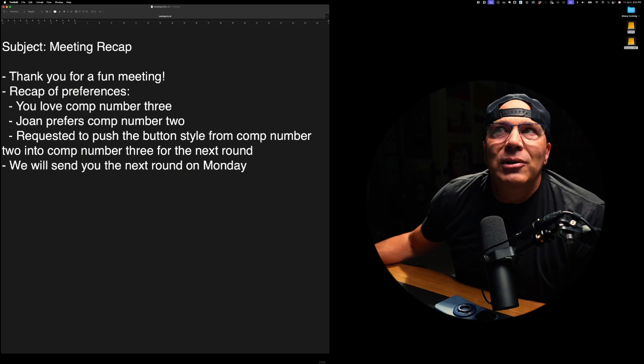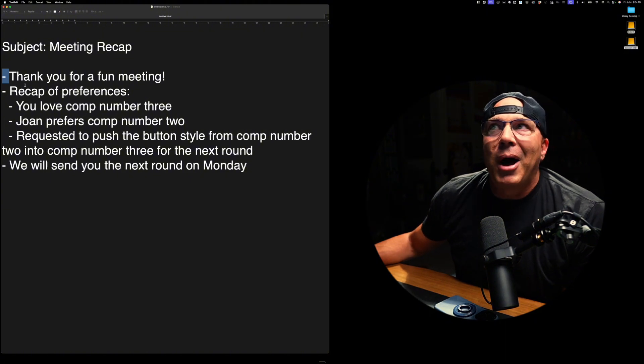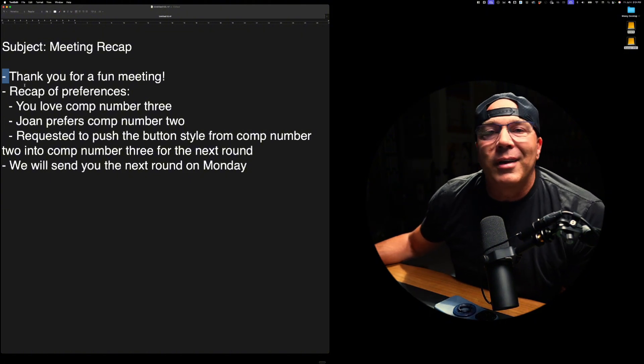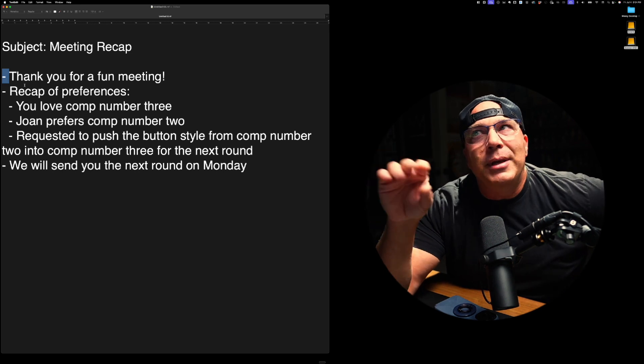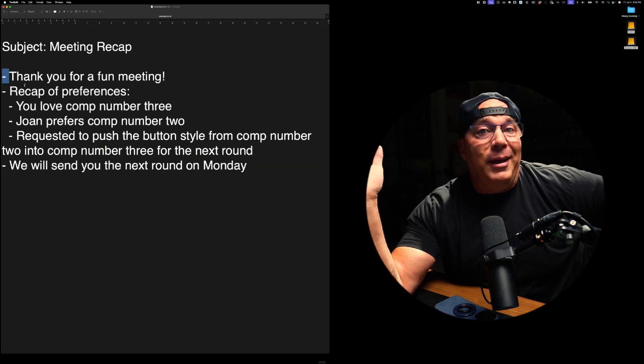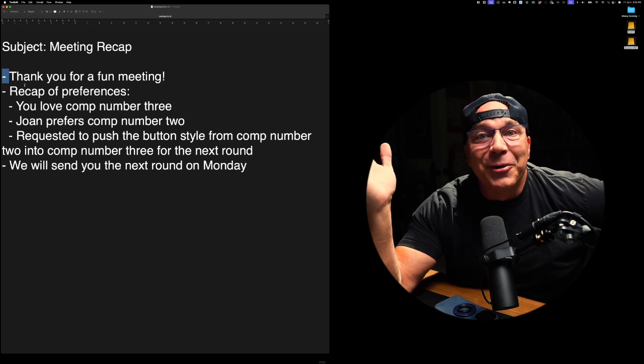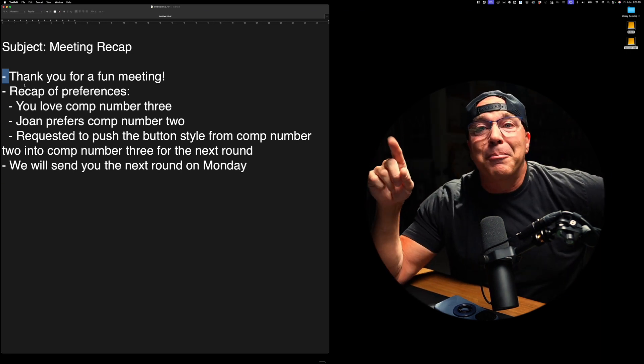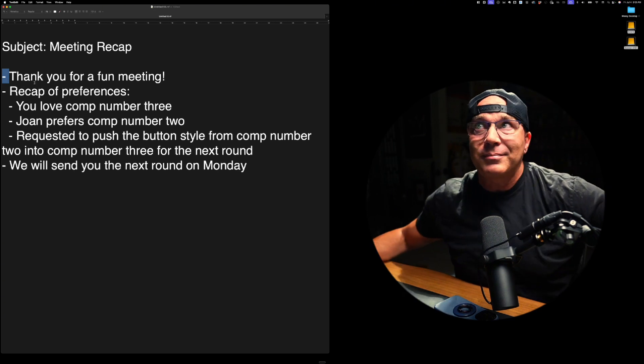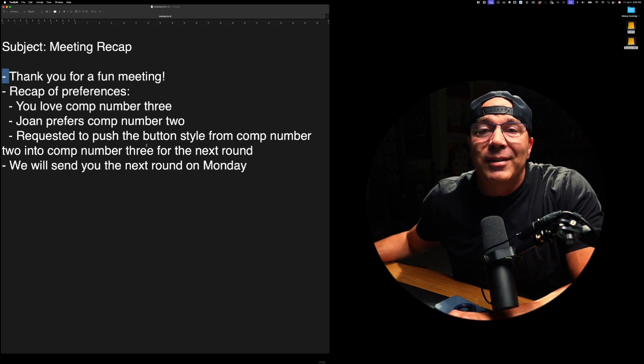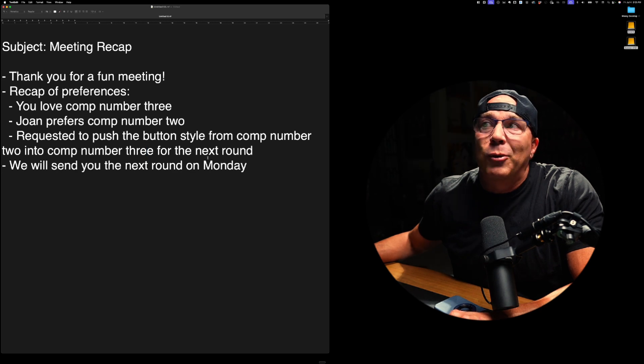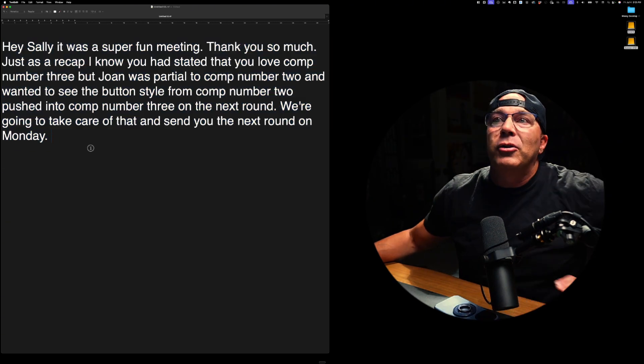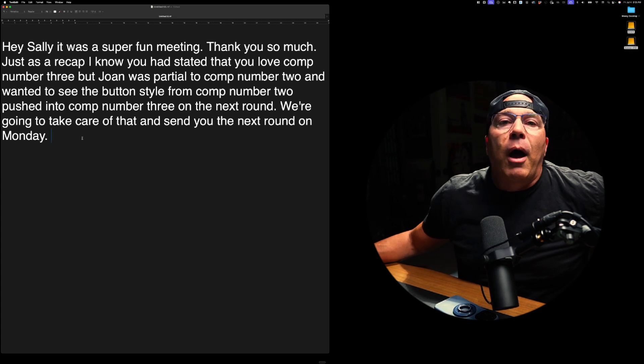We will send you the next round on Monday. Now this isn't ideal. I would have done just the body part and I would have left the Hey Sally part on there. So there are places where you have to be careful on what you do, but it is better than using Siri voice dictation. And this thing keeps getting better and better and better over time. It's already gotten some major improvements since I started using it just four weeks ago or something like that.